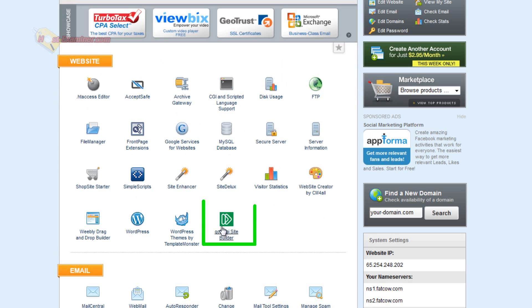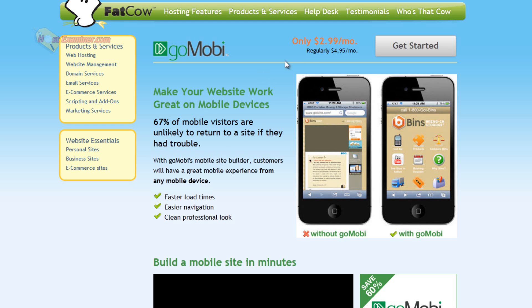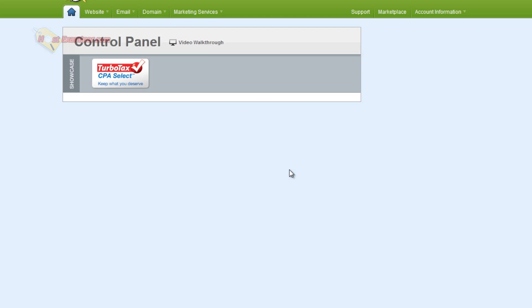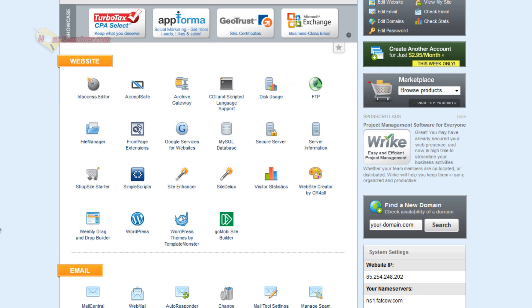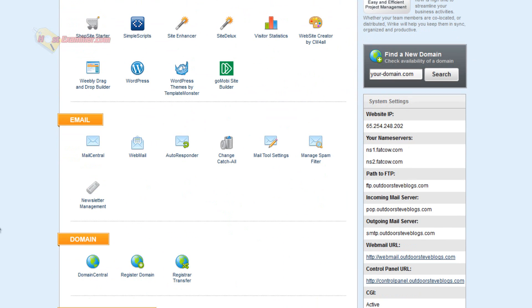Another site builder here, except this is actually a mobile site builder. So it does cost money. Like I said, a lot of these things you probably won't use. But it's $2.99 a month and it converts your site into a mobile version so people can see it on their iPhone and iPad, which is good because more and more people use mobile devices.